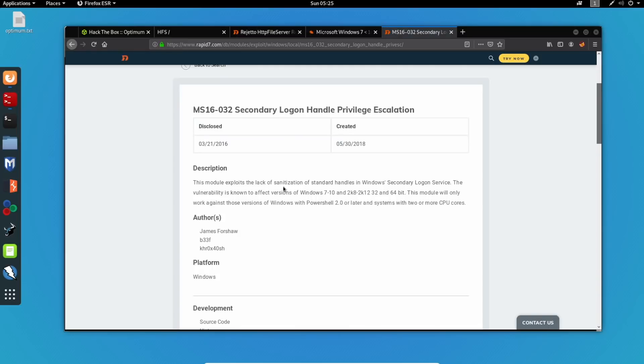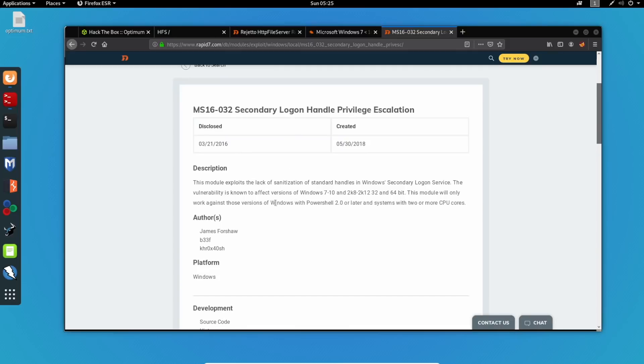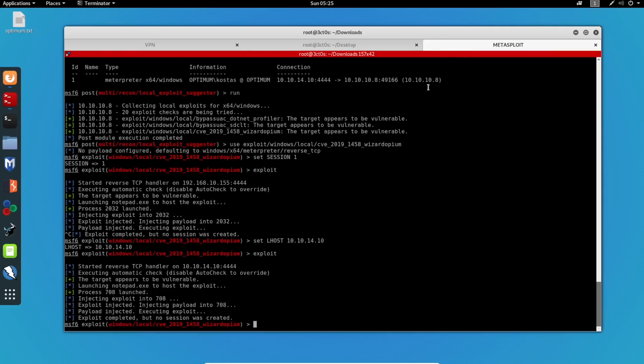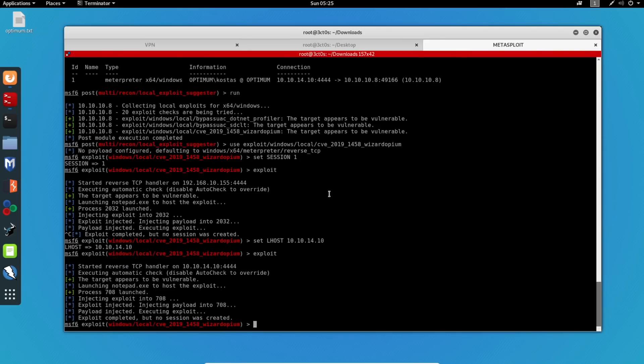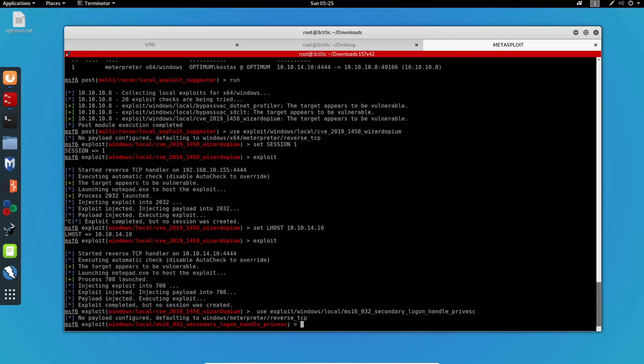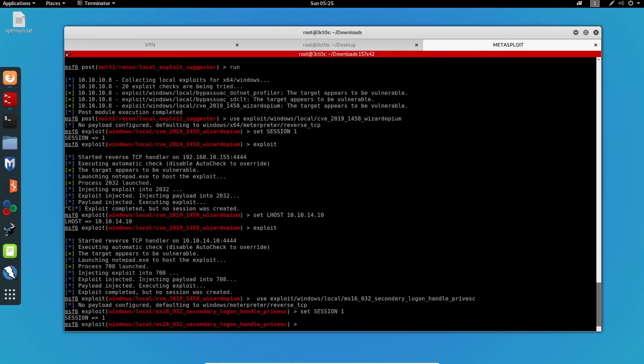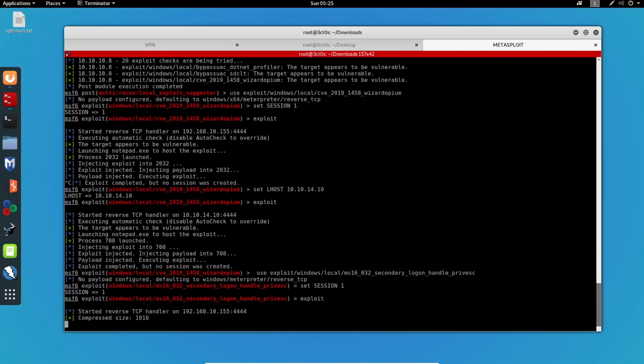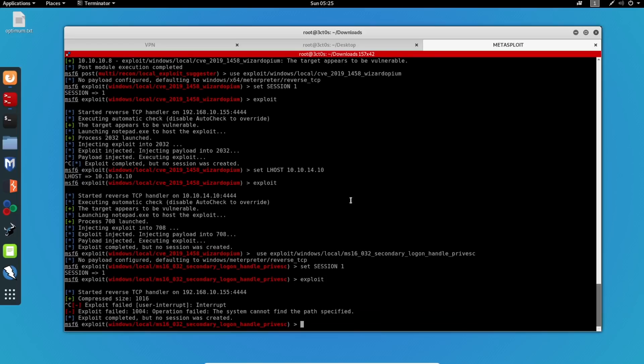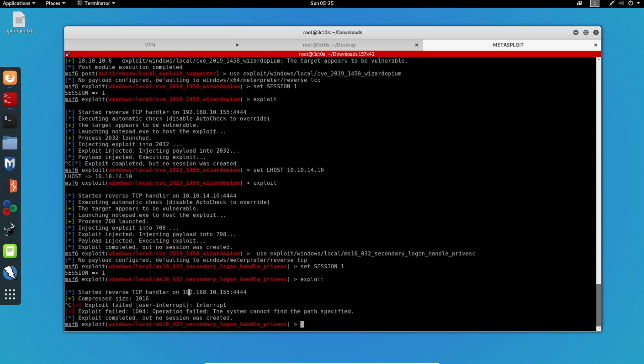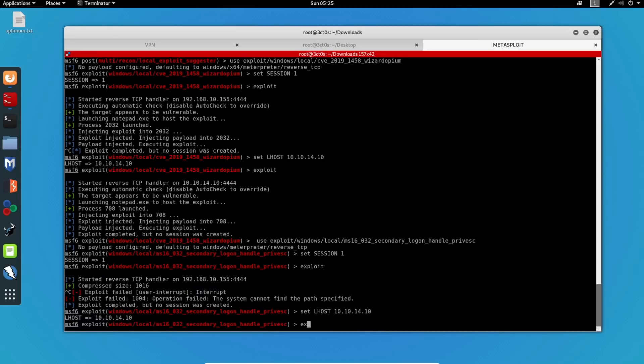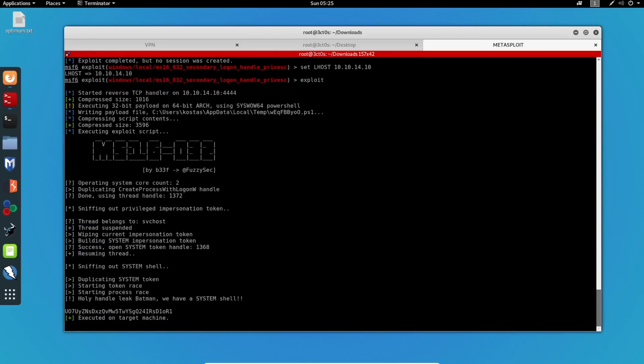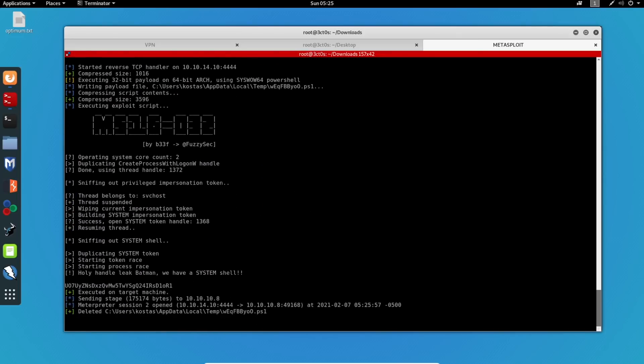So what this does is actually exploit the secondary login handle. So let's use this and see if this works. I will set my session again to one. And let's hope that this works. I again forgot to specify the LHOST. And there we go. We've got a Metasploit session 2 that has opened.